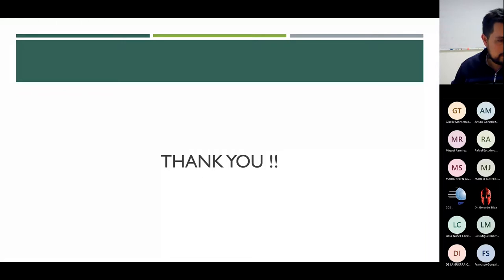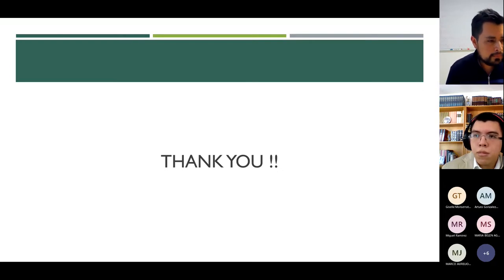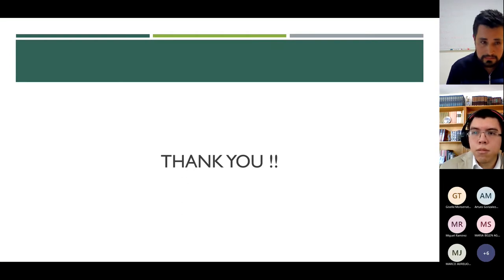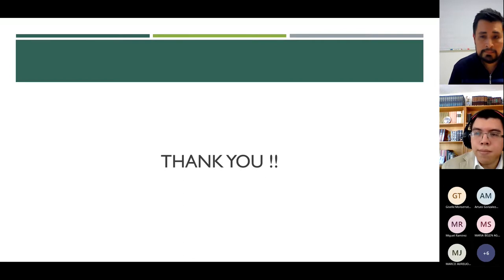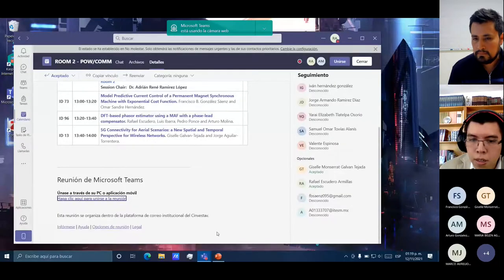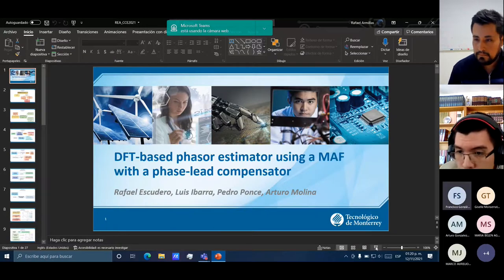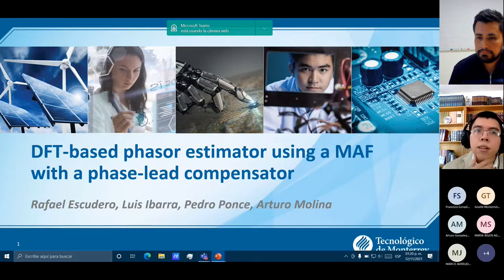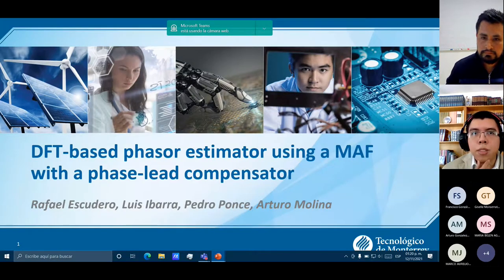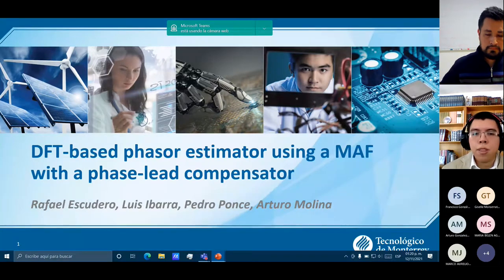Now we have the second presentation. The title is: DFT-Based Phasor Estimator Using a MAF with a Phase Lead Compensator, by Rafael Escudero, Luisi Barra, Pedro Ponce, and Arturo Molina. Rafael, the microphone is yours. My name is Rafael Escudero and I am one of the authors of the article entitled DFT-Based Phasor Estimator Using a MAF with a Phase Lead Compensator.